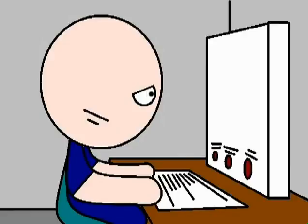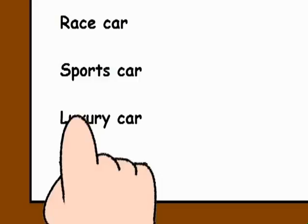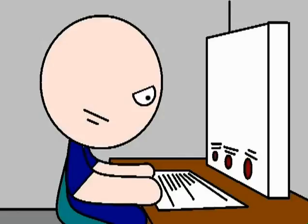Next question. Which one of these does not belong? Race car? Sports car? Luxury car? Bitch bag? Oh man, that's a tough one. Race car?